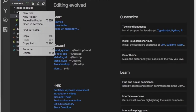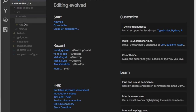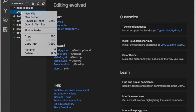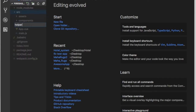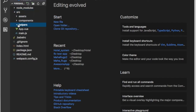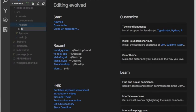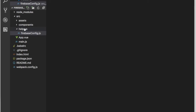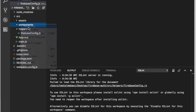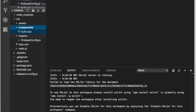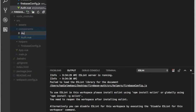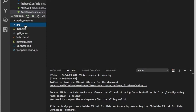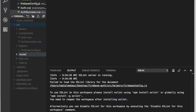First thing we want to do is create a new folder inside our source — we want to create a helpers folder. Inside helpers we want to create a JS file and call it firebase.js. Then in the components we want to create an authentication.vue and another one called authSuccess.vue. And then inside the source we want to create a router.js.